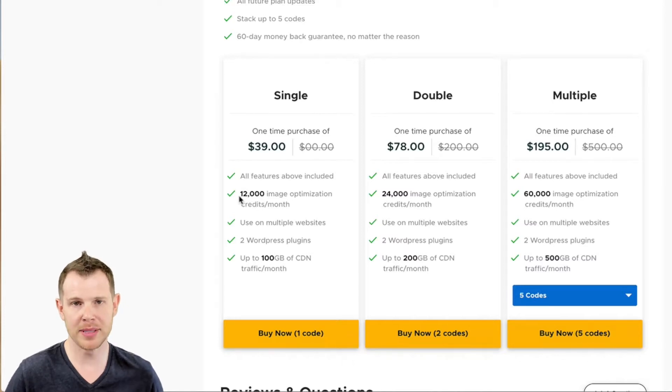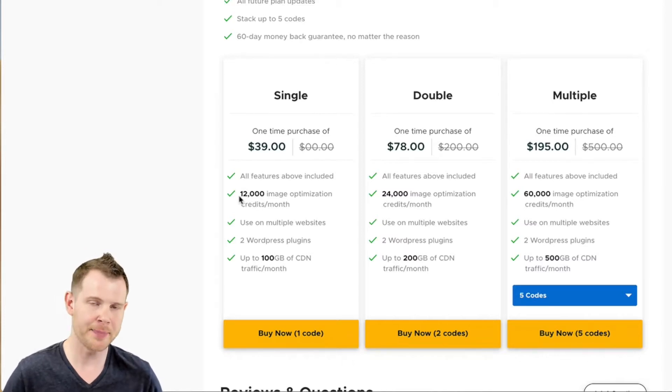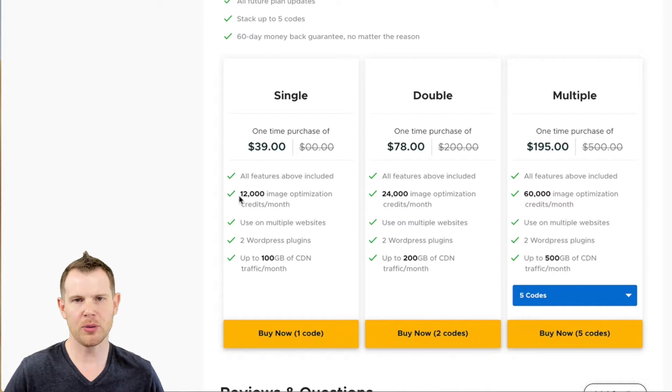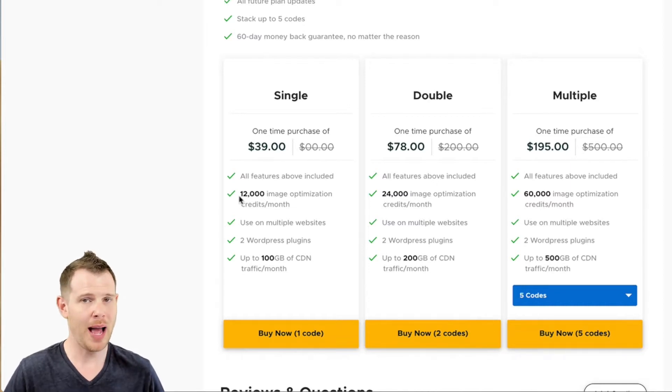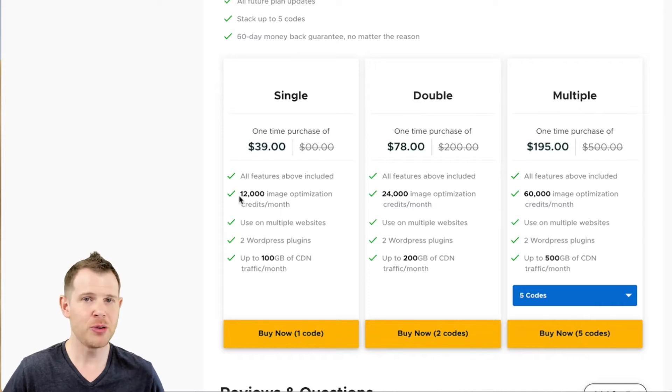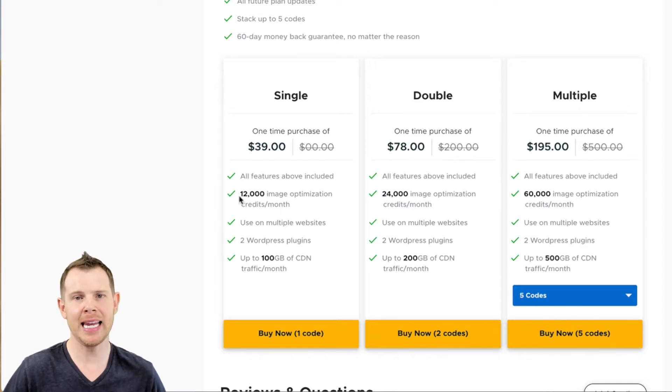I want to be very clear here: you can use these images across as many websites as you like. There are WordPress plugins to make using the compression tools very easy, however you're not limited to WordPress.